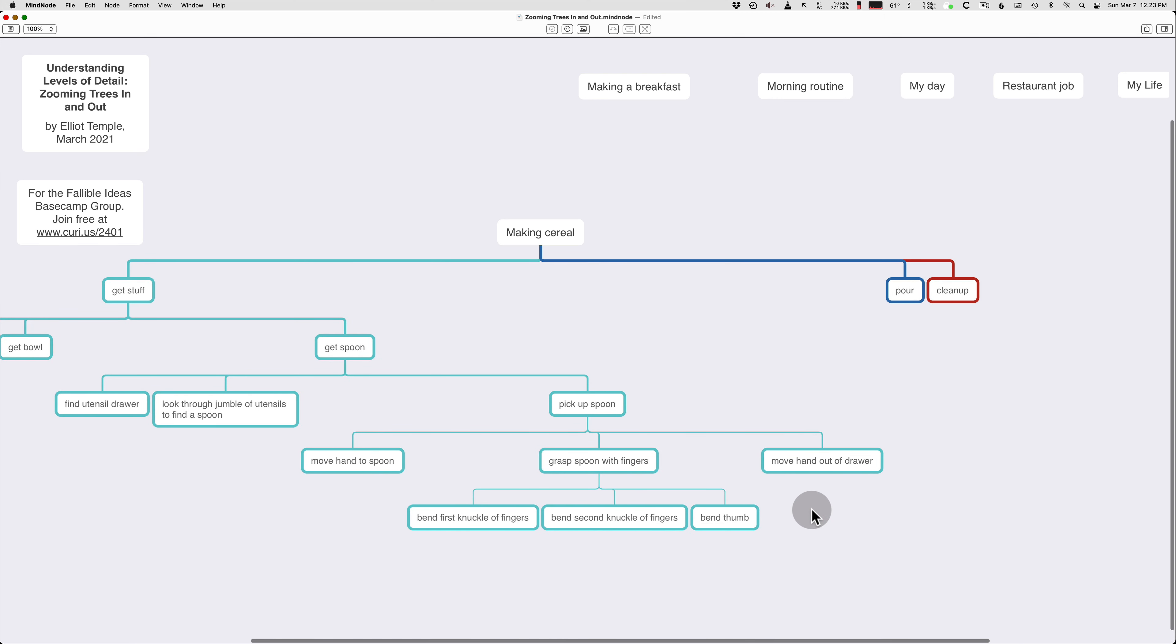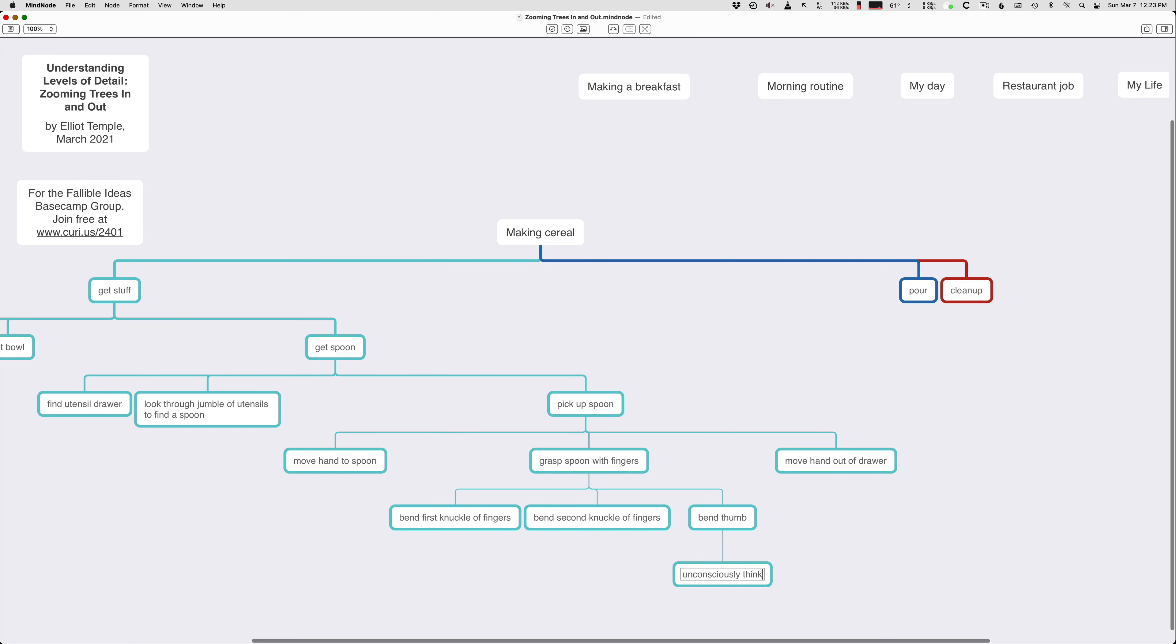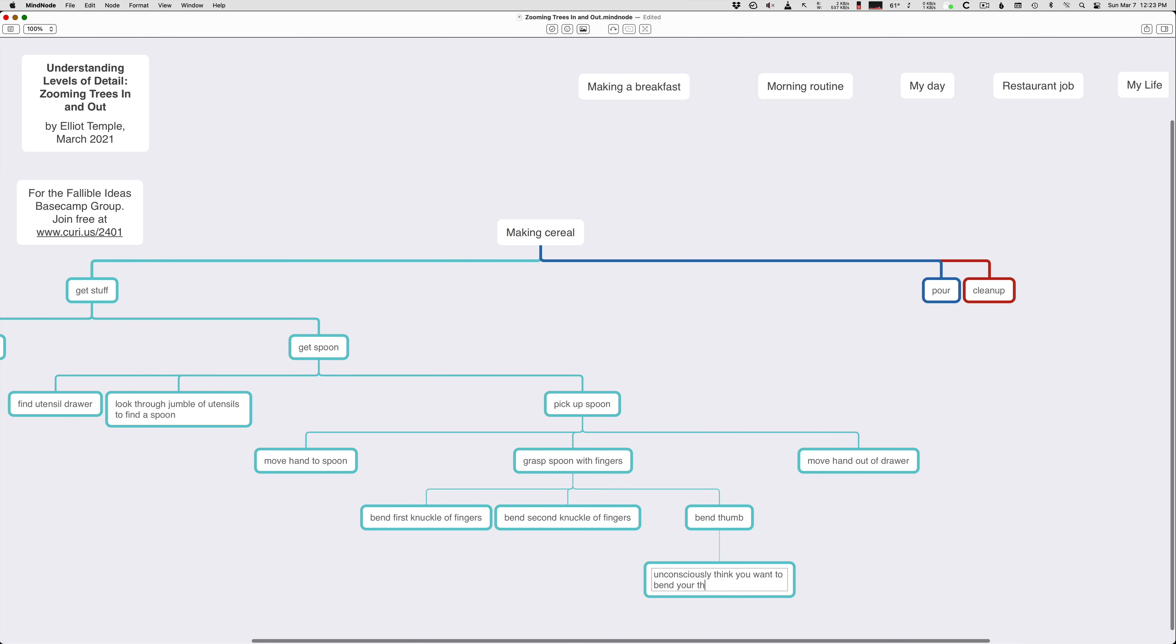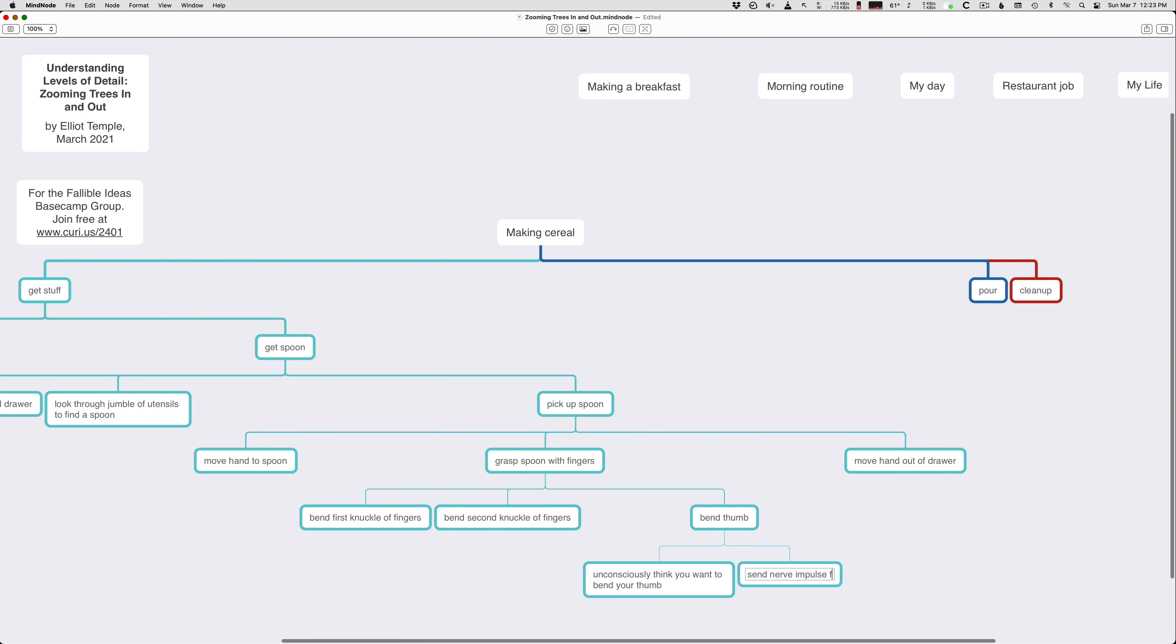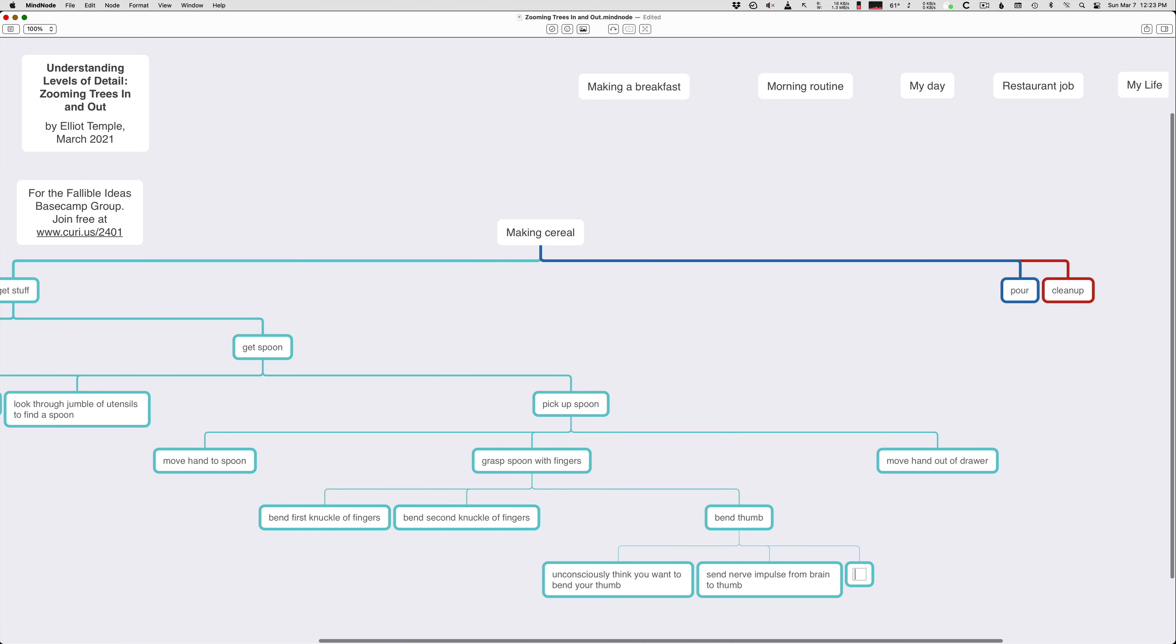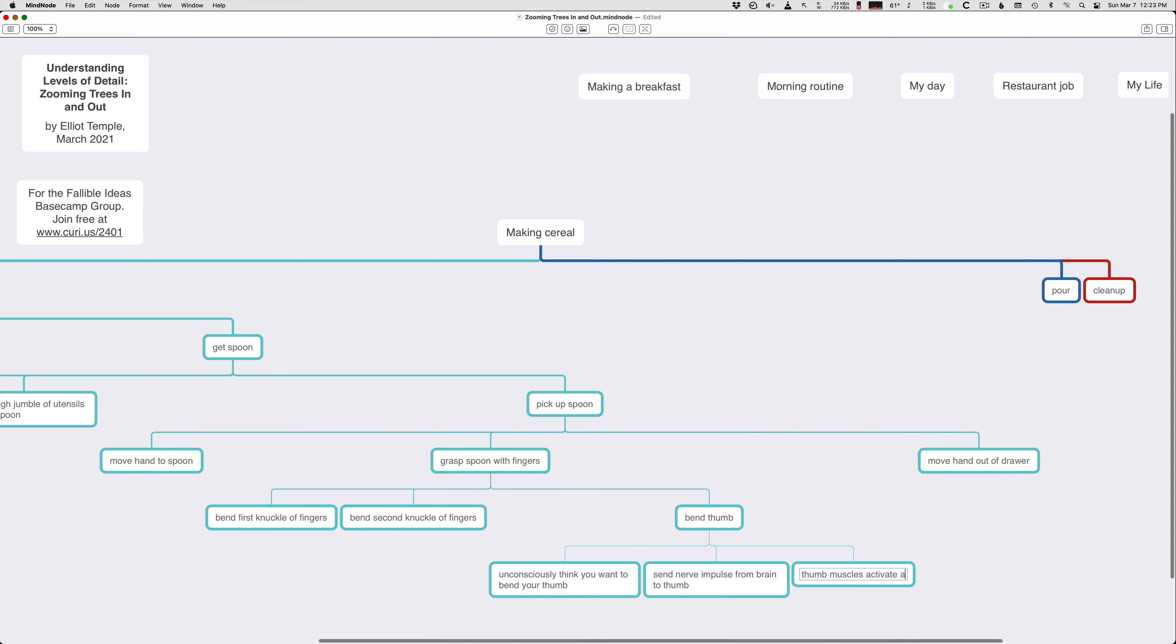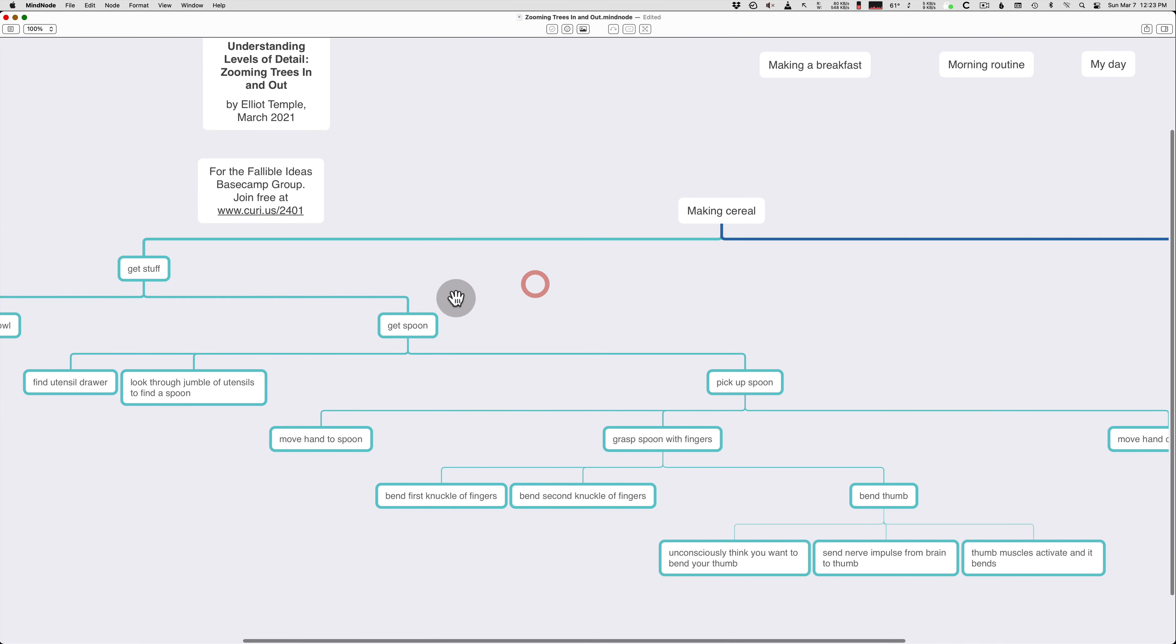Anyway, bend second knuckle of fingers, and then bend thumb. I don't know that that's right, necessarily, but that is a way of attempting to retract your hand to close it around something. So you can go into more and more levels of detail. And like, even this, it could be like, unconsciously think you want to bend your thumb. Send nerve impulse from brain to thumb. And thumb bends, or thumb muscles activate and it bends. So you can go many, many levels of detail, but we don't want all this.